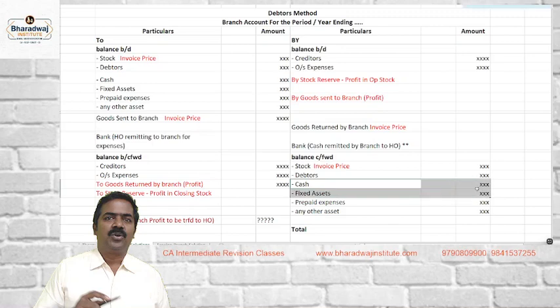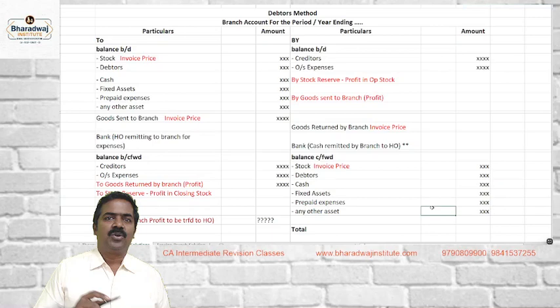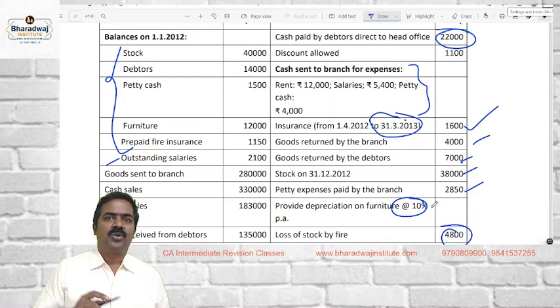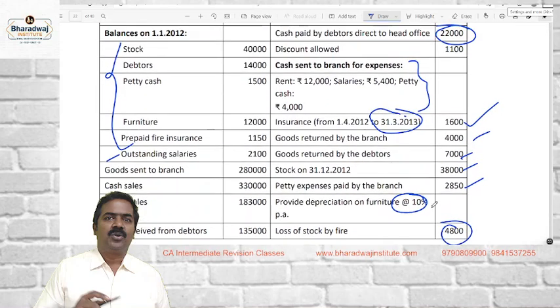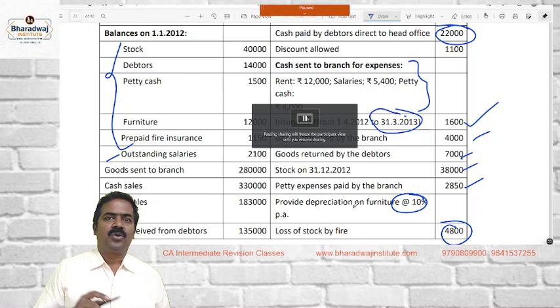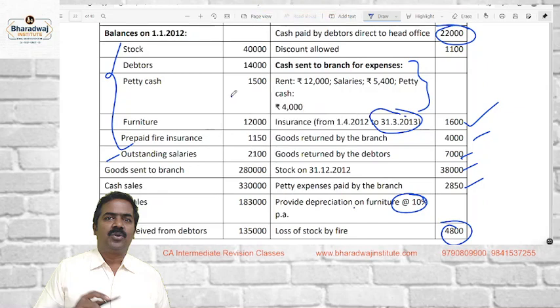We also have to ascertain closing petty cash and fixed assets. So let us start with the working note: prepare the branch debtors account to find out the closing debtors balance — same as single entry that you have done. Credit sales, discount, sales returns, cash collected from debtors, and direct payments to head office will help us find the closing balance.